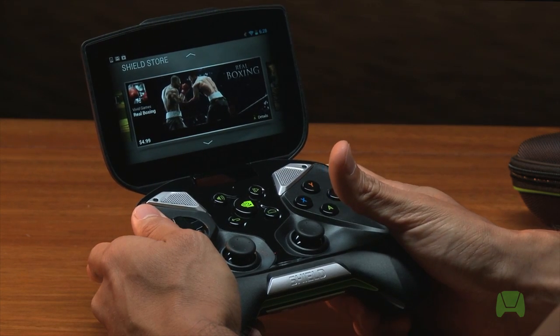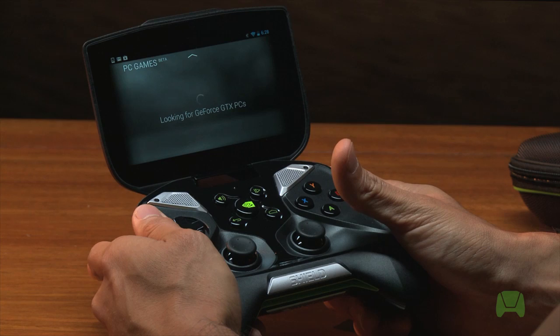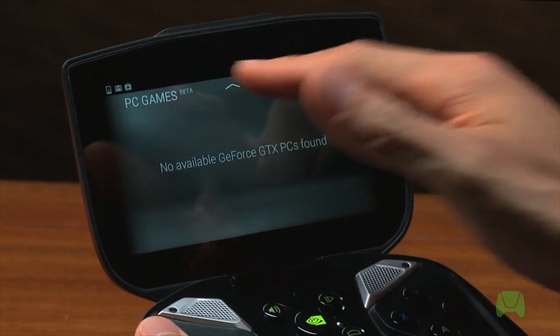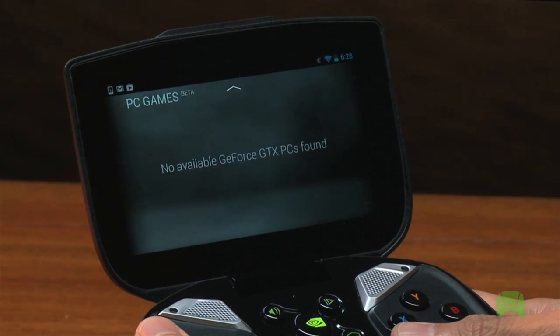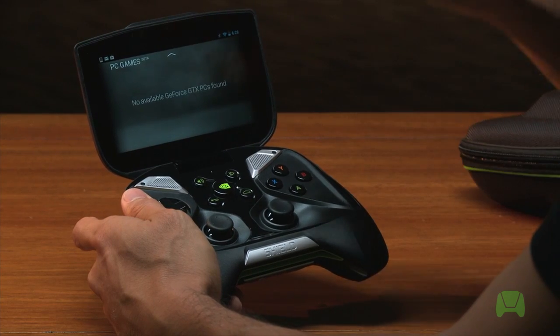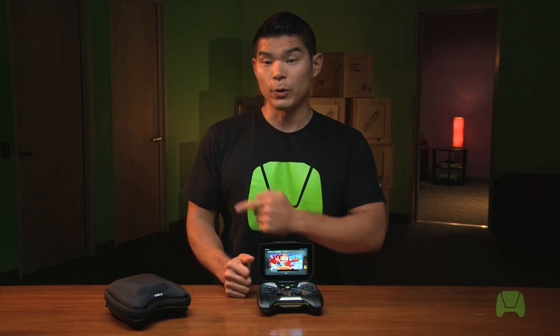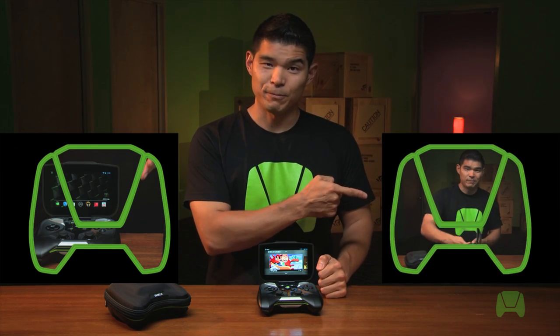What about PC games? Use the right bumper to go all the way to the rightmost section which is PC Games Beta — this is where you'll find all the PC games that you can stream right from your desktop directly to Shield. That's how you navigate the Android user interface and TegraZone using Shield. If you're interested in PC game streaming beta, make sure to catch our setup tutorial, or learn how you can take advantage of all the Google Play services in our next video.